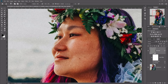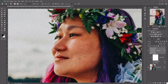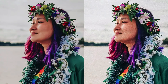Excellent, so there you have it — how to add a film grain effect to your photograph and also how to edit those effects after you've applied them to a layer. I hope you've had fun with this tutorial, and I'll see you next time on Tuts+.